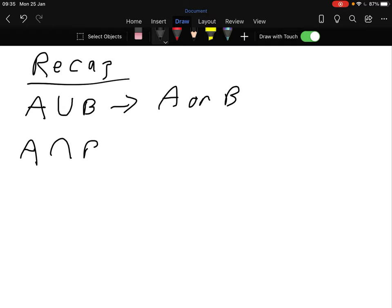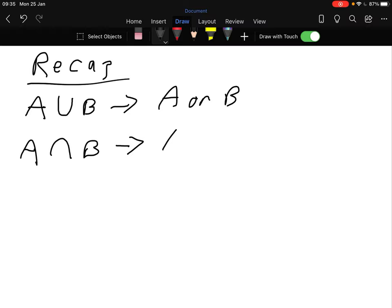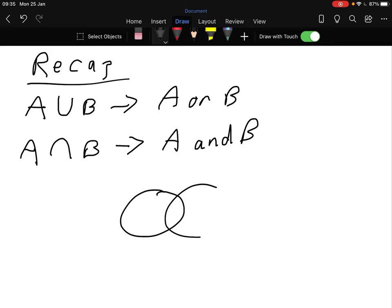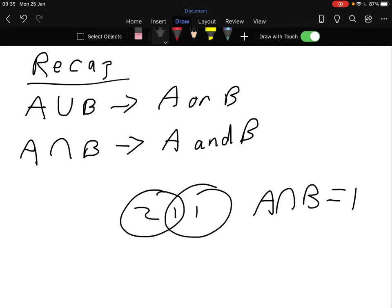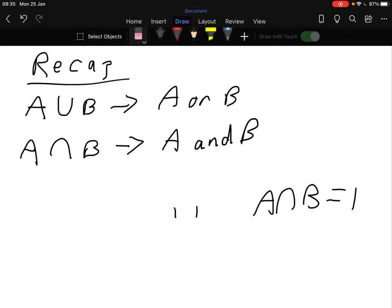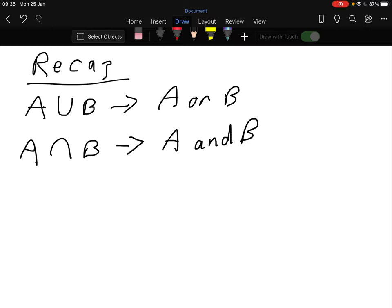The second one is A intersection B - so it's in A and B. Drawing a second Venn diagram, A intersection B would be just the one element in the middle - the bit that's in both of them. That's the intersection, the bit in the middle.